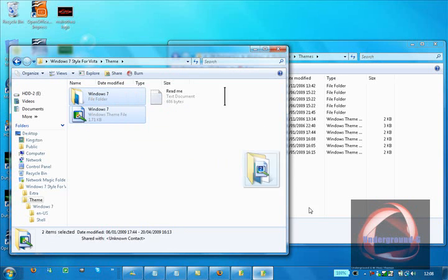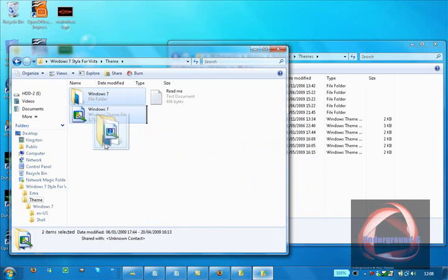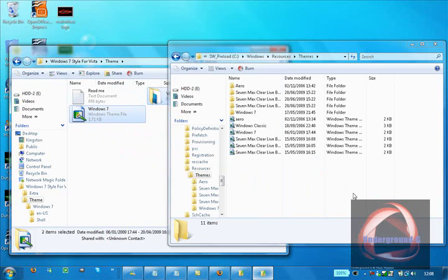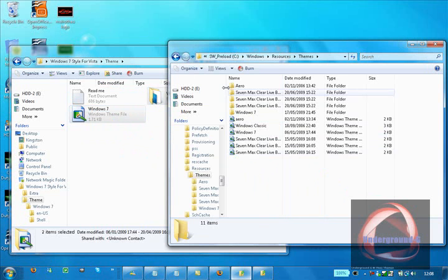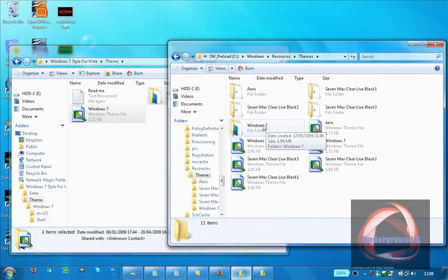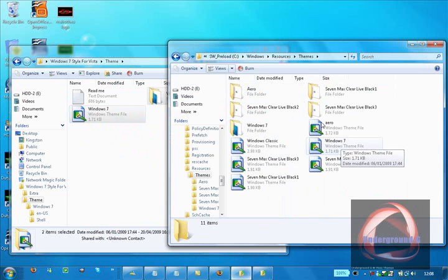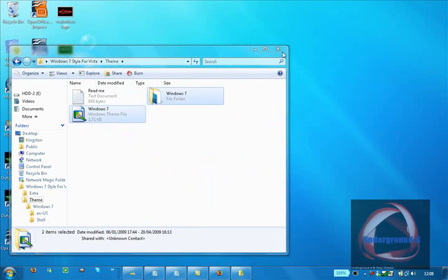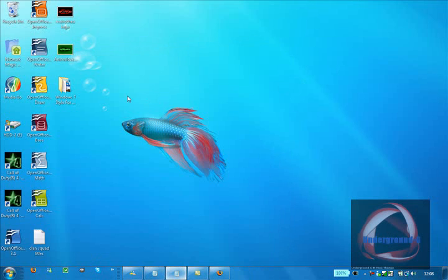You want to drag them into the themes folder, but I've already done it. You can see Windows 7 and Windows 7. So they're in there. Then you can get rid of that because you won't need it.